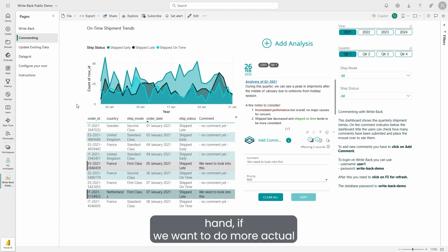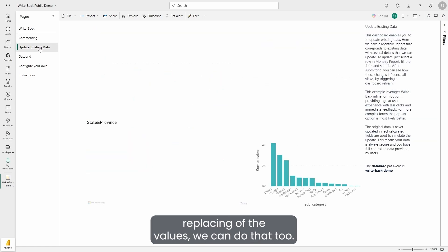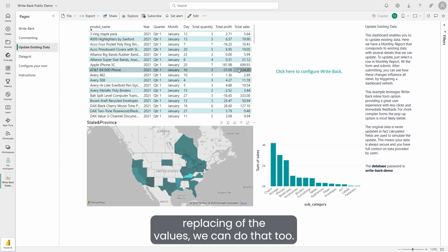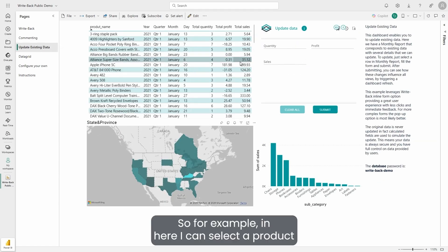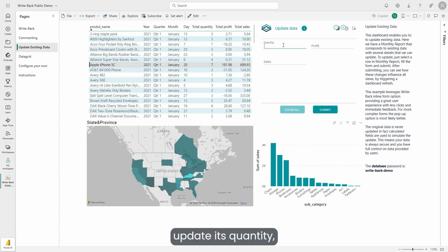On the other hand, if we want to do more actual replacing of the values, we can do that too. So for example, here I can select the product, update its quantity, profit and sales.